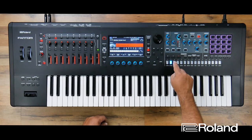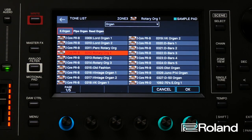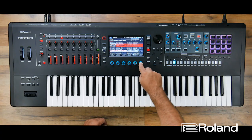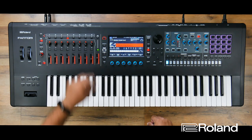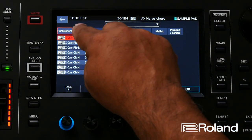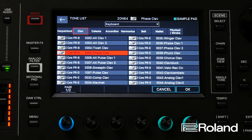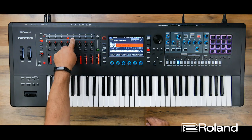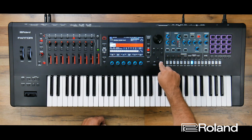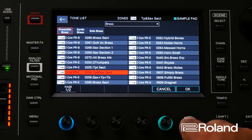For zone three I might say let's use an organ — I might want to use that VK organ one. For zone four I might want to go ahead and use some kind of keys, maybe a clav, and I'll go ahead and choose this phaser clav.